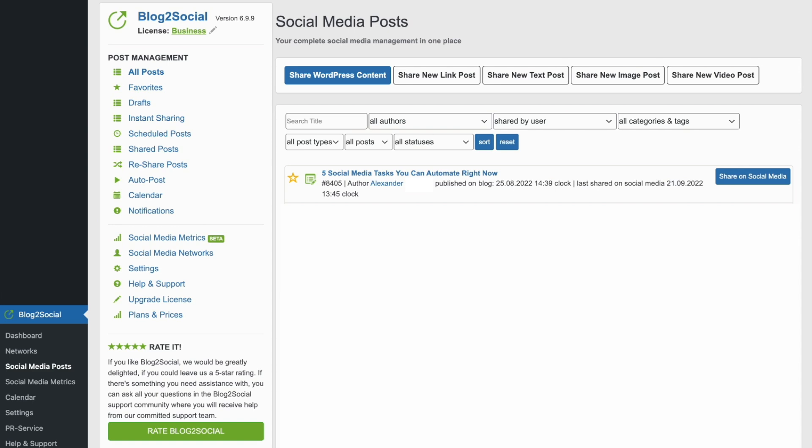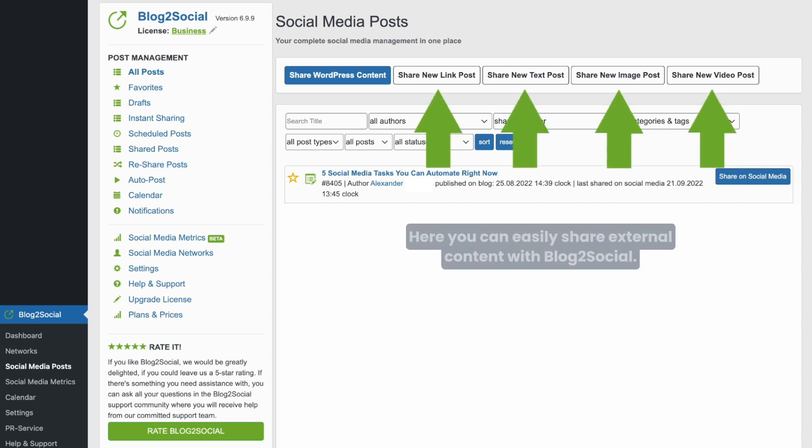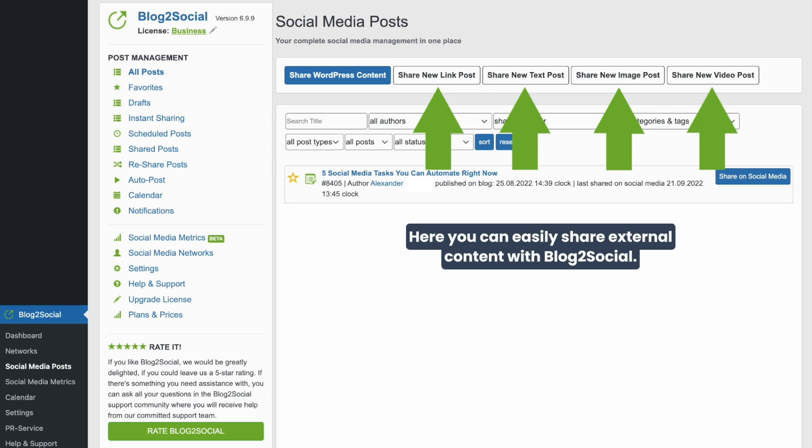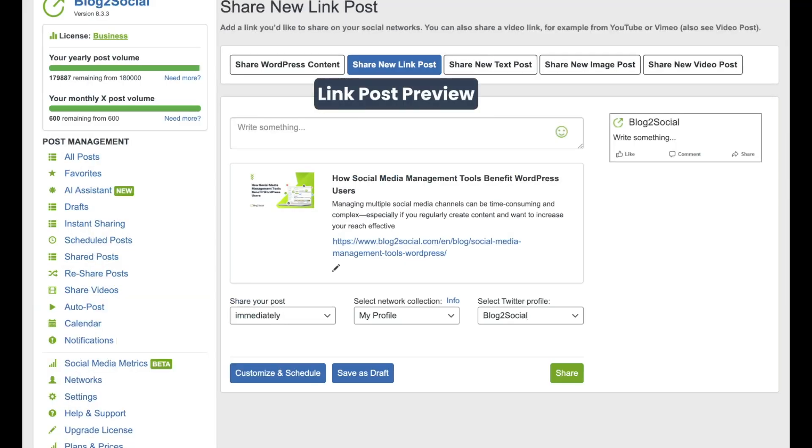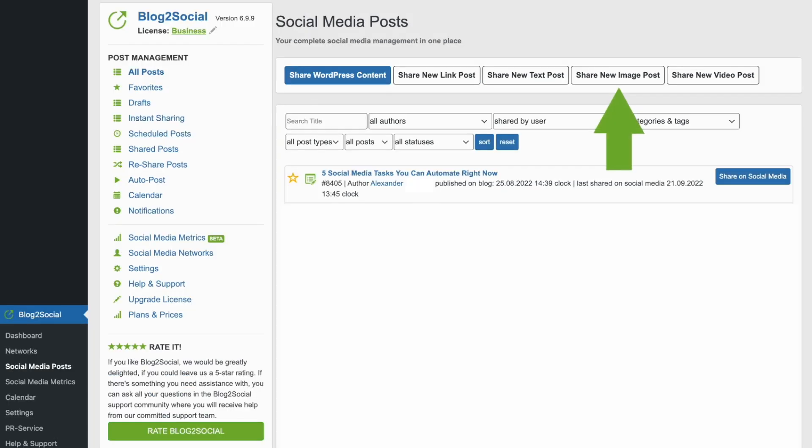You also can use any text, link, image, or video from any source and share it as a social media post. For example, you can share any link by clicking on Share New Link Post or any image by clicking on Share New Image Post.